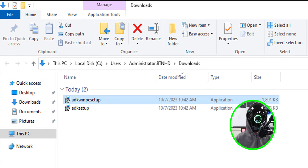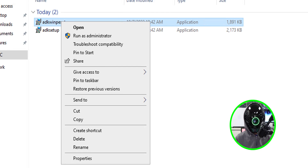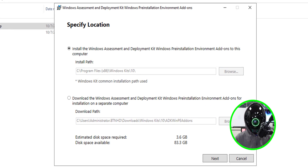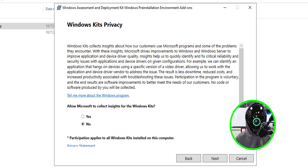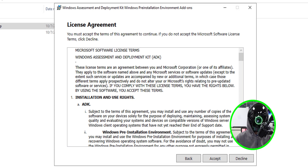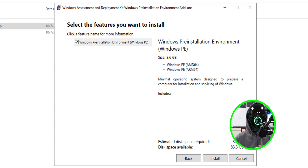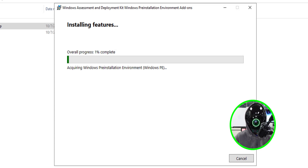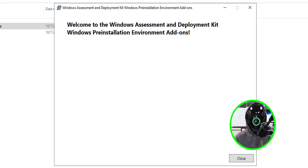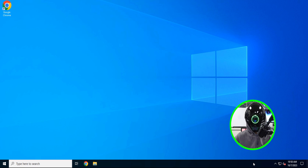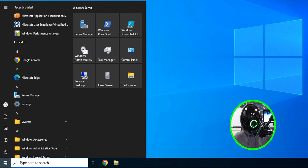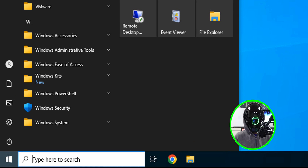Now select the ADK WinPE setup file, right-click it, and run it as administrator. It will also drop into the C drive — leave it as default. Click Next, No, Next, accept the license and terms. There's only one feature to install, so click Install. Once completed, close everything. If you click the Start menu and scroll down, you'll see the Windows Kits folder — that's everything ADK-centric.